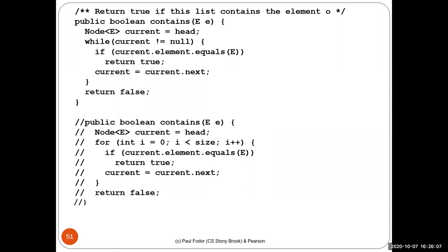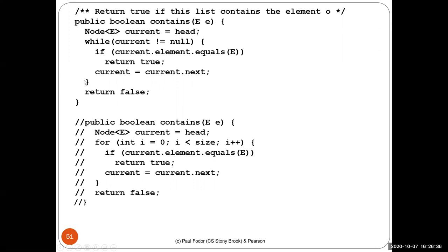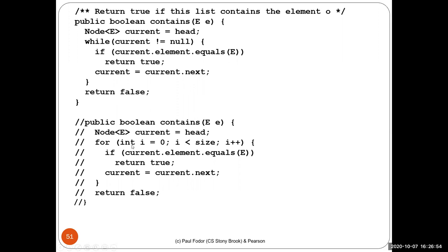There are two different ways that the contains method can be implemented for linked lists. The first way is to define a current element which is initially initialized with the head, then while the current is different than null, if the current dot element equals the element e, we return true; otherwise we continue. Current will be assigned current dot next, and this while loop will visit all elements up to the last, which has next as null. Then we return false if the element was not found.